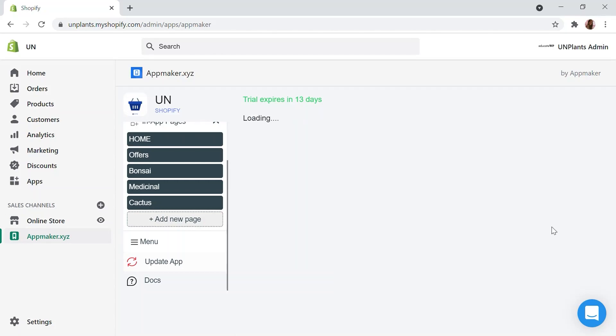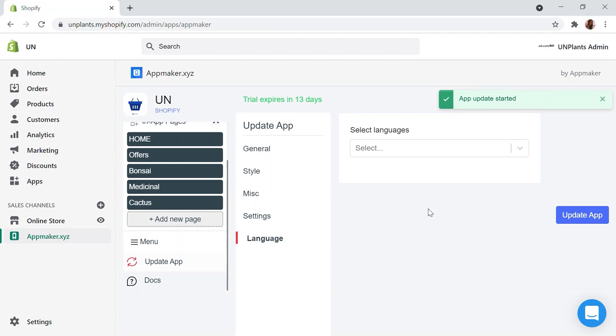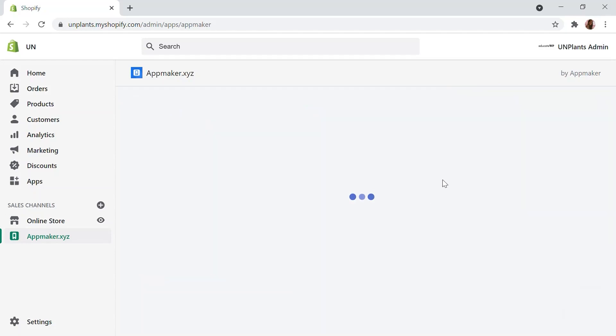The app gets refreshed and built again with the changes you have made. Let's give it some time to load. Now let's take a look at our newly created mobile app.